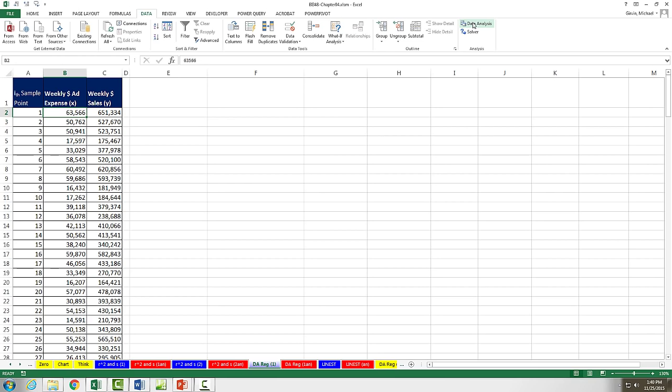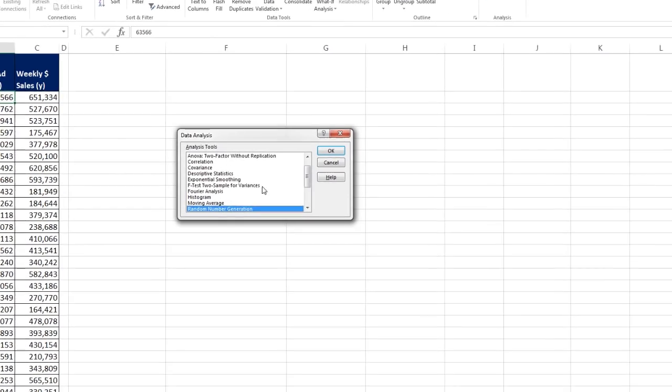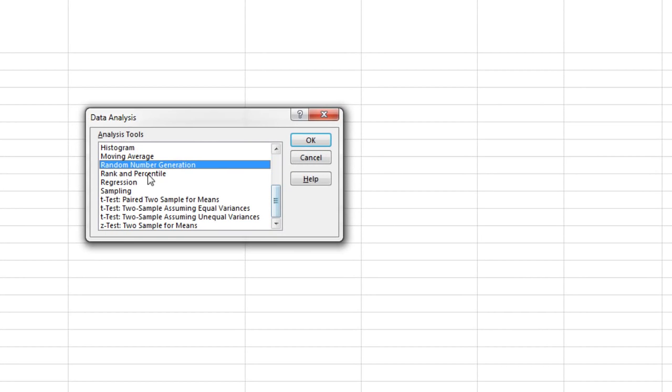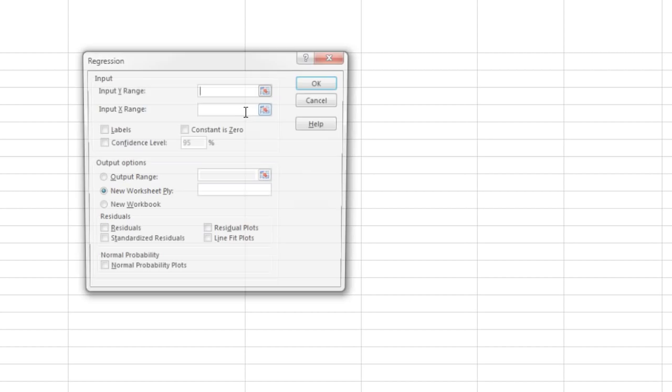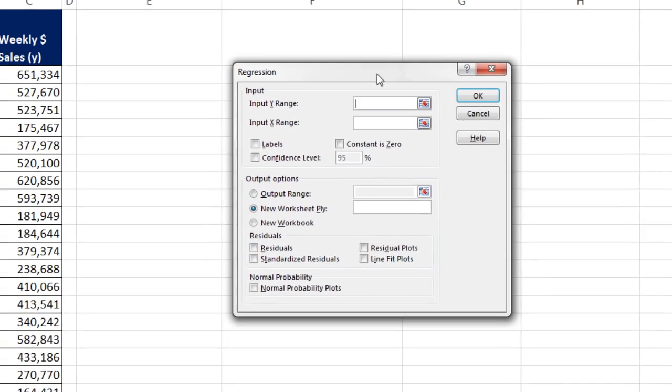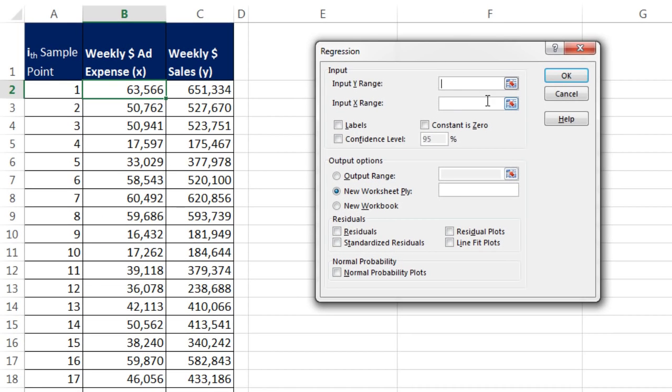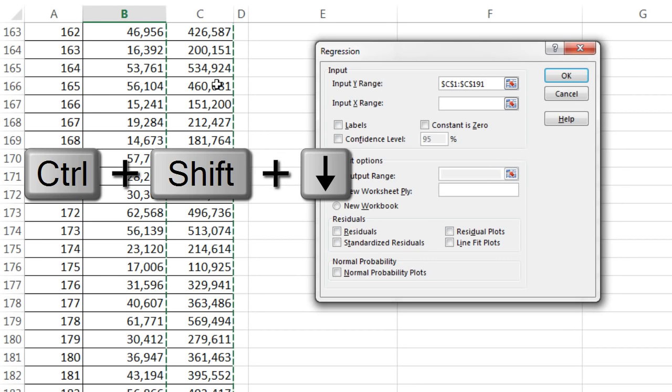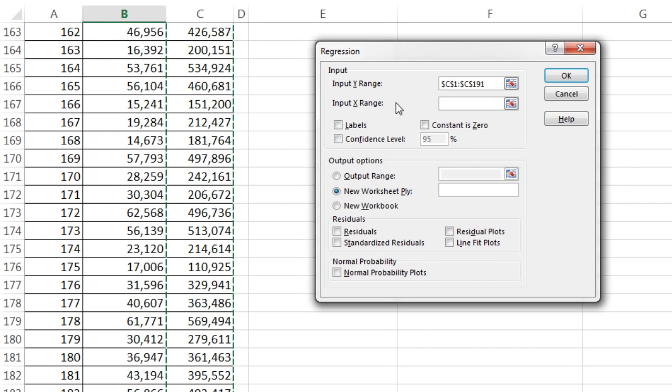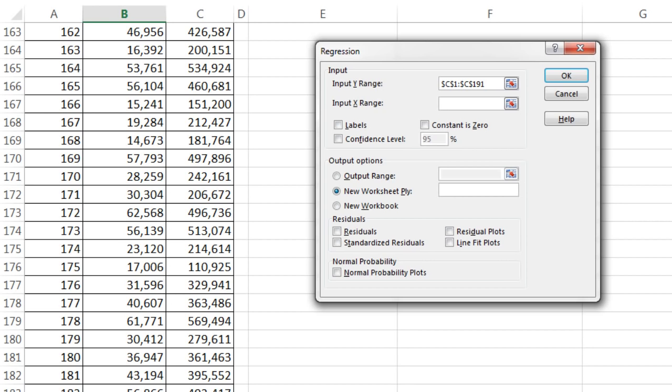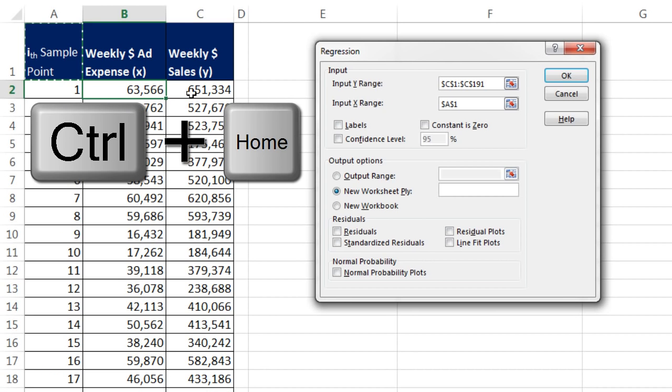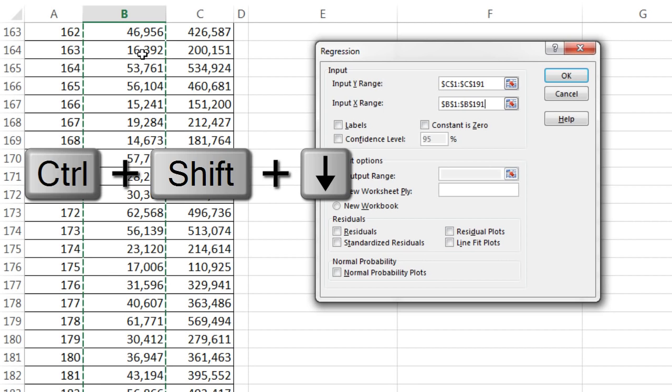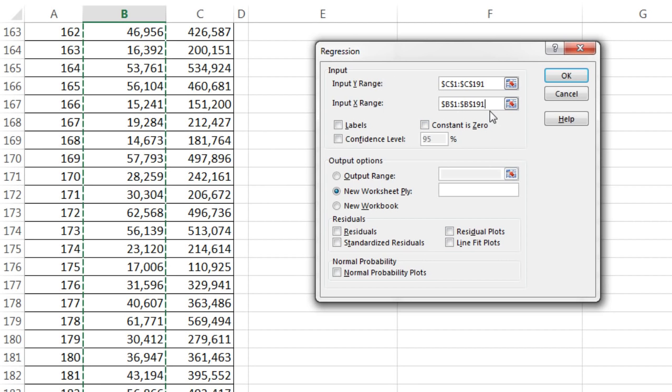I'm going to click Data Analysis. And down here is the Regression feature. Click OK. Now we're going to make sure we got our Y values, and I definitely want a field name at the top. Control-Shift-Down arrow to highlight all the way down. Tab, the X input. I'm going to use Control-Home to jump up, back up to cell A1. Click in B1, Control-Shift-Down arrow. So we have Y and X.